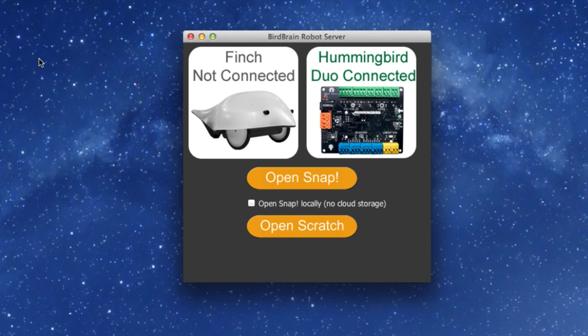Just below that, you will see your options for programming through the BirdBrain robot server. Select Open Scratch.